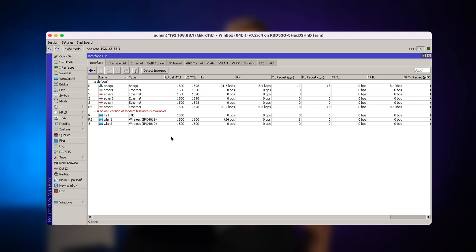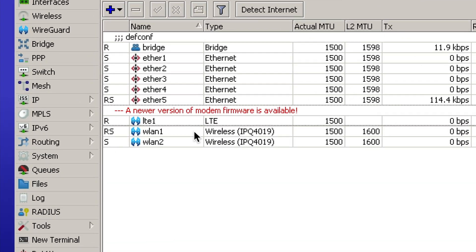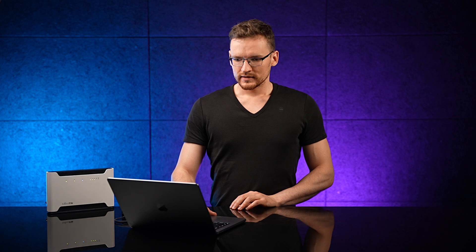Let's say you just connected to your MikroTik LTE router and you see this message: a newer version of modem firmware is available. This is something you shouldn't ignore but you shouldn't panic either.